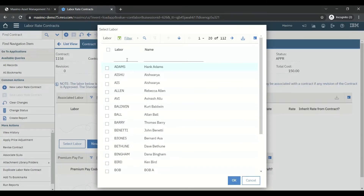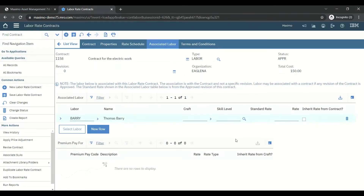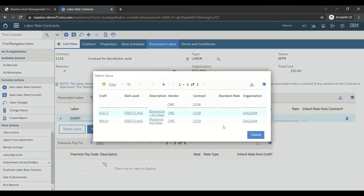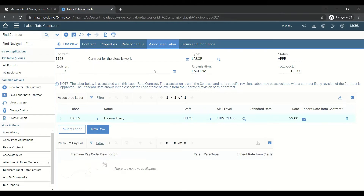The labor name is Thomas Barry — he is the person coming from CMC to our company as an electrician. Under Crafts, CMC has informed us he is a first class electrician with valid certificates. The rate agreed is 27. There is an 'Inherit Rate from Contract' checkbox — when checked, the rate from the labor rate contract is used; otherwise the rate from the Crafts application is used in the work order.